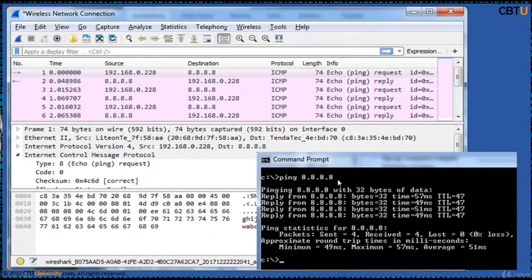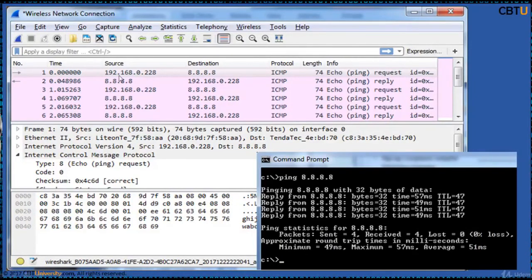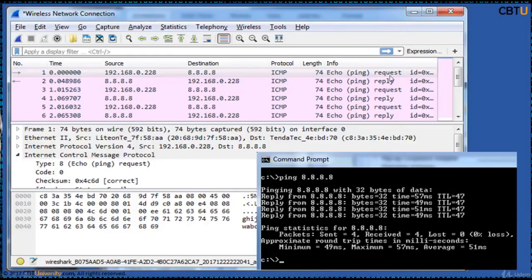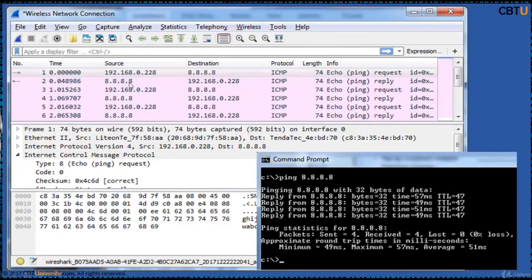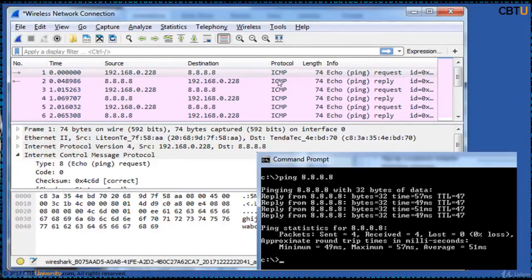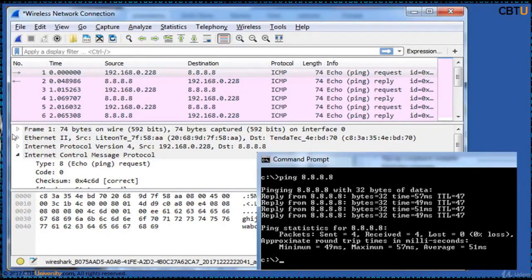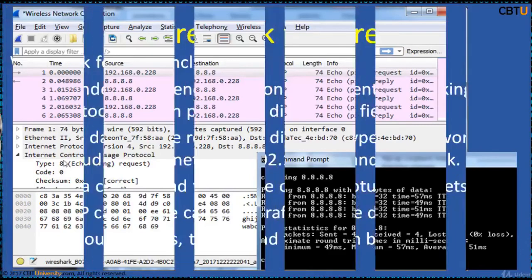We have run a test ping to 8.8.8.8. And the data is captured here. This PC is 228 and this is the source. Destination is 8.8.8.8. Protocol is ICMP. Length. And this is the request. The second packet is a response from 8.8.8.8 which is the source, and the destination is 228. ICMP protocol. And this is ICMP reply. So request, reply, request, reply. You can further explore all the options and study the packets.